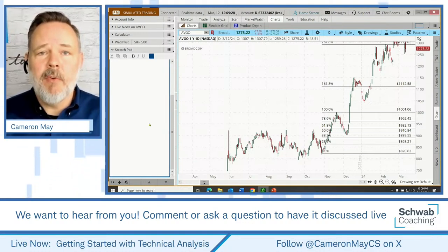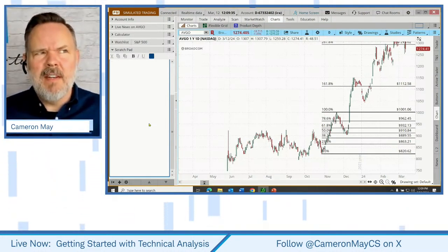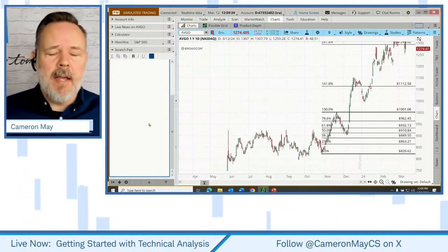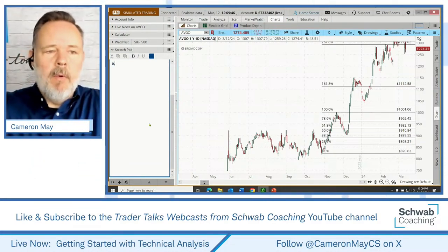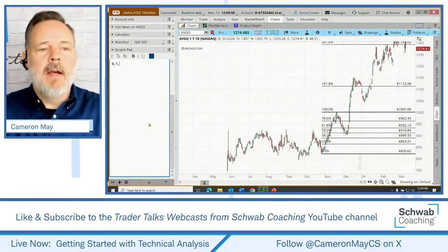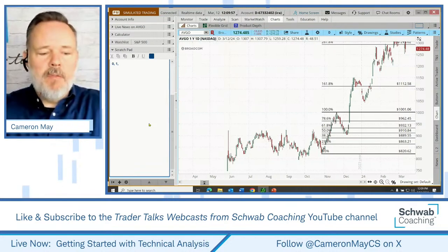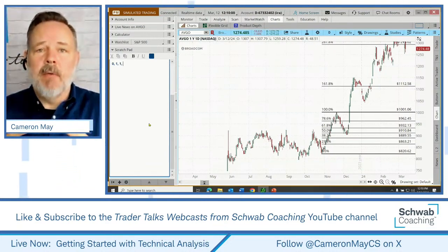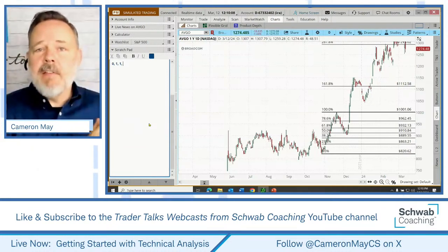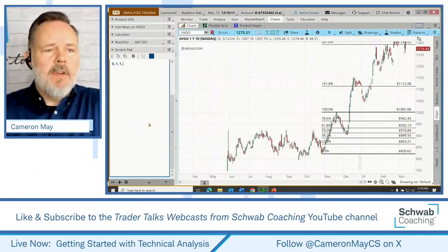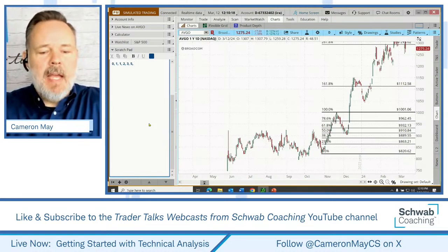Start with zero, move to one. Once we have those first two numbers, we add them together — zero plus one is one, and that becomes the next number in the sequence. Then we take the last two numbers and add those together and repeat. So: zero, one, one, two, three, five, eight. One plus one is two, two plus one is three, three plus two is five, five plus three is eight, then 13.